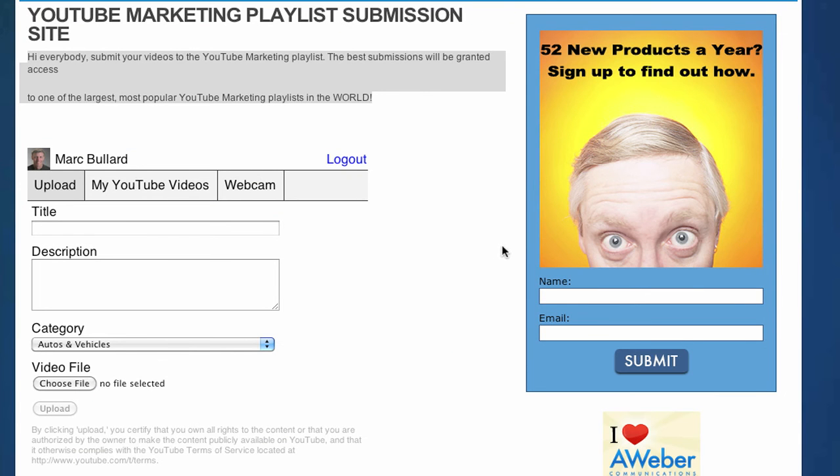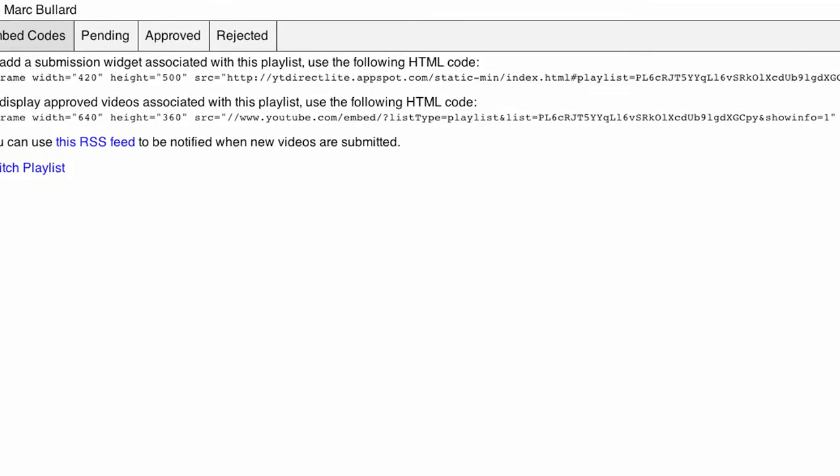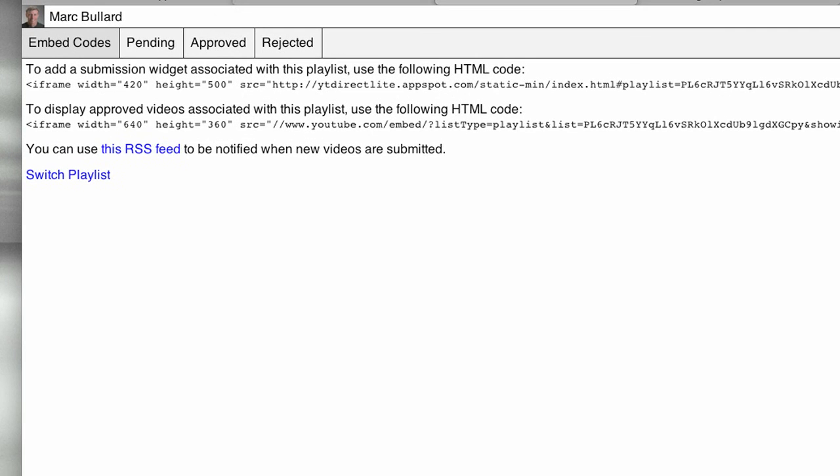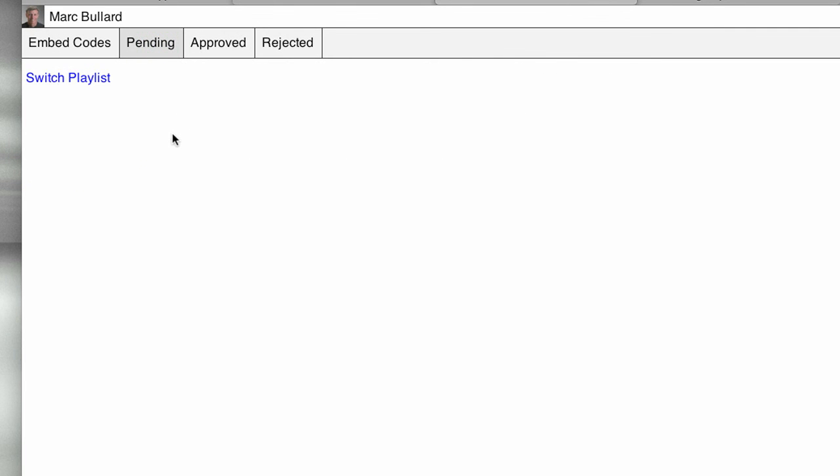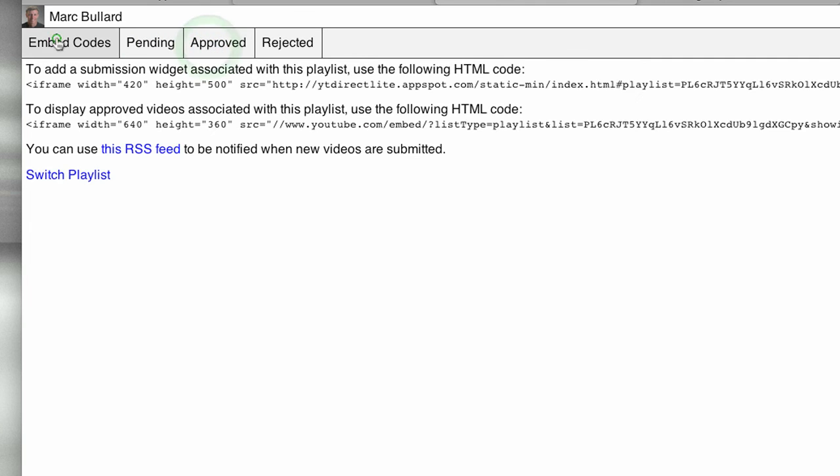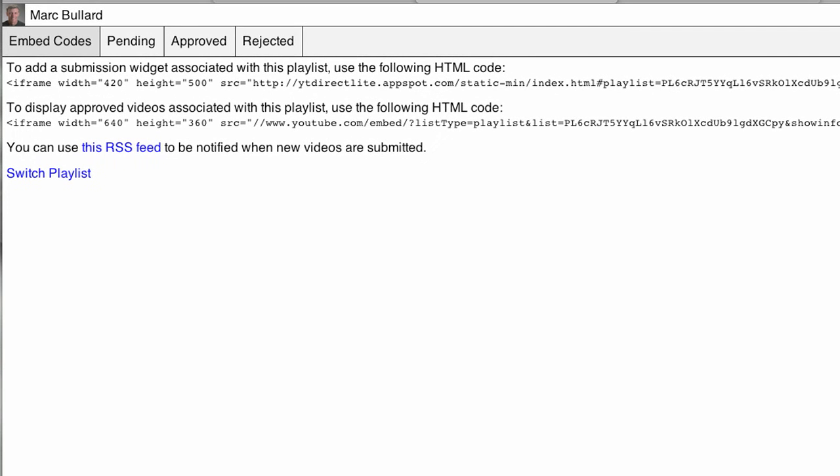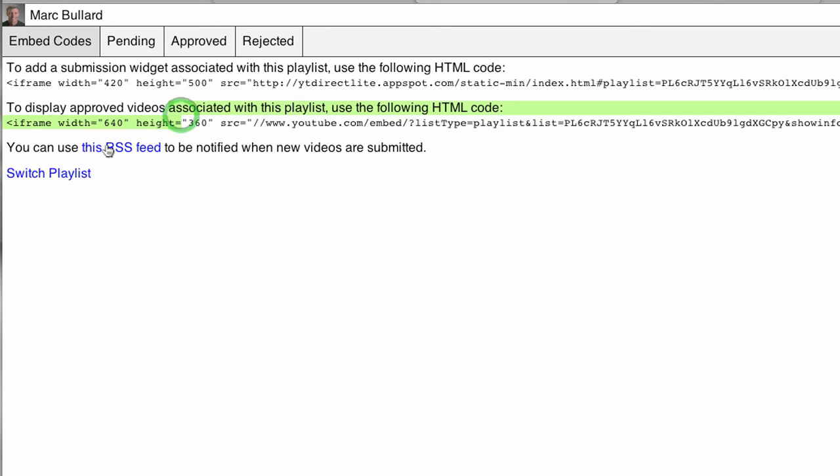Then you will go into the pending area, and you will find it, and you can either approve it or reject it. If it's approved, it will show up in here. Also on the Embed Code tab, you also have another code, and that's to display the approved video. So you can have just the whole playlist, and any time you approve it, it will be immediately updated. Then you can also use this RSS feed to be notified any time somebody submits something.